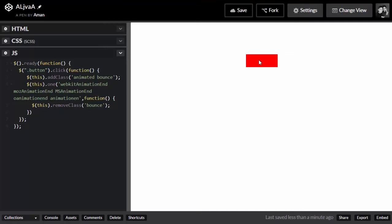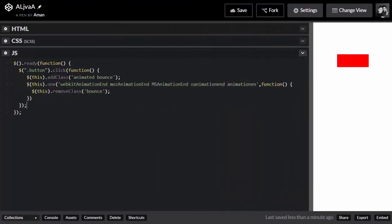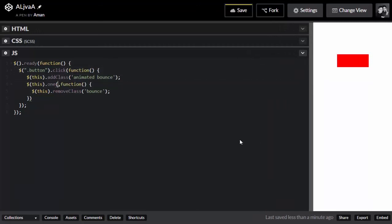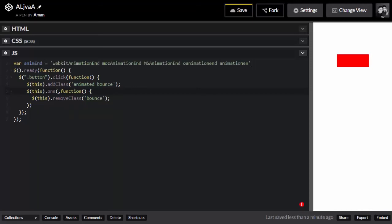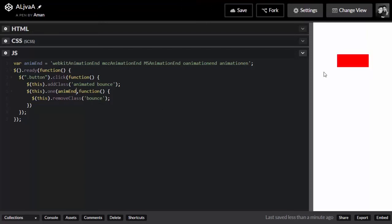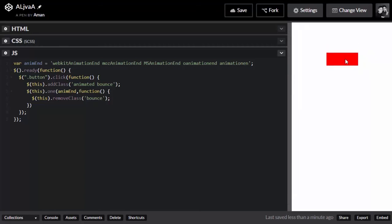There's a more efficient way to write this. You can cut out the animation string and store it in a variable — var animEnd equals the whole complete string — then pass that variable as an argument in both places. Let's see if it's working — no error, it's working. Now let's take a look at multiple effects available for Animate.